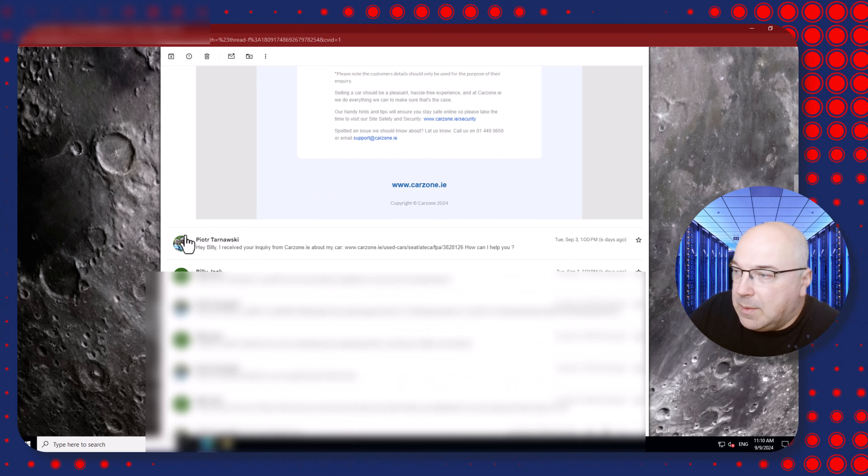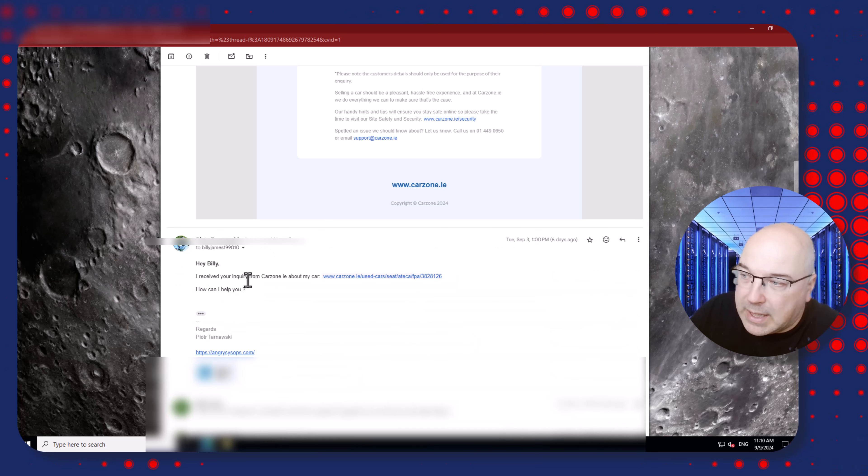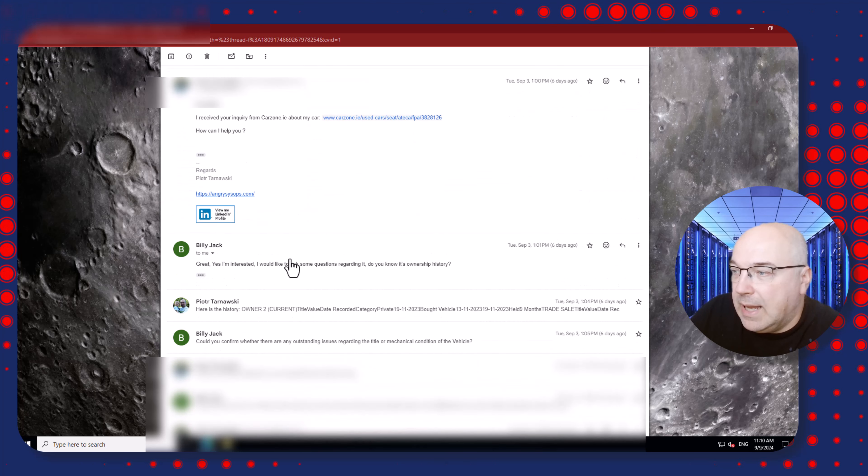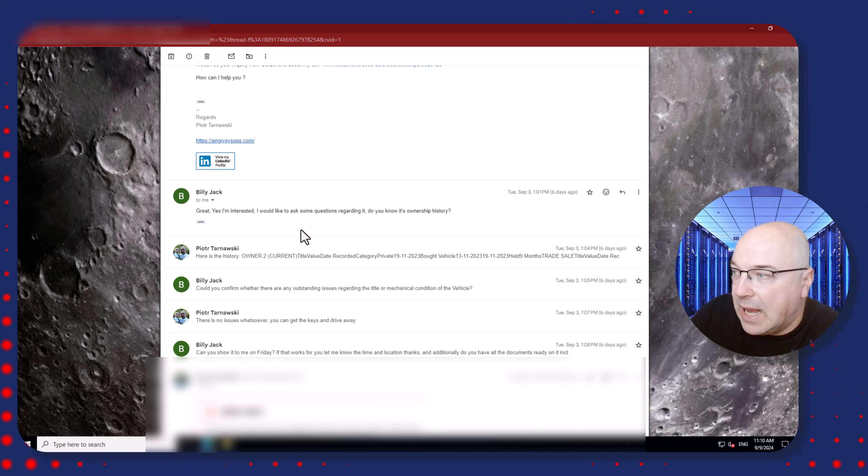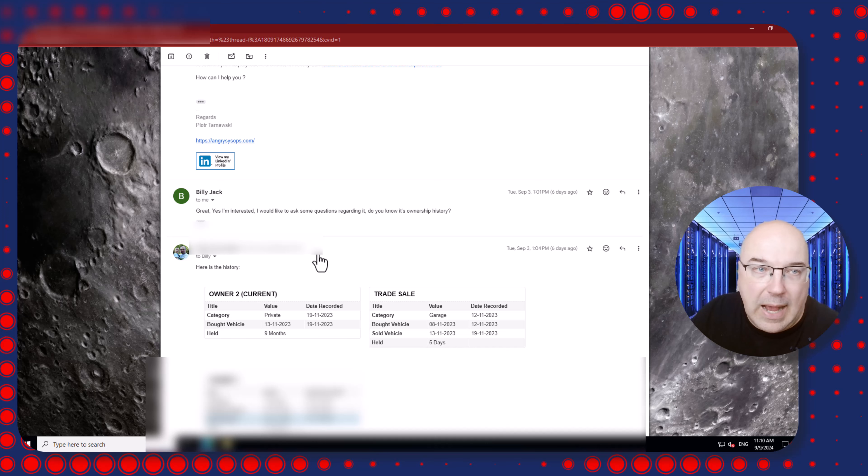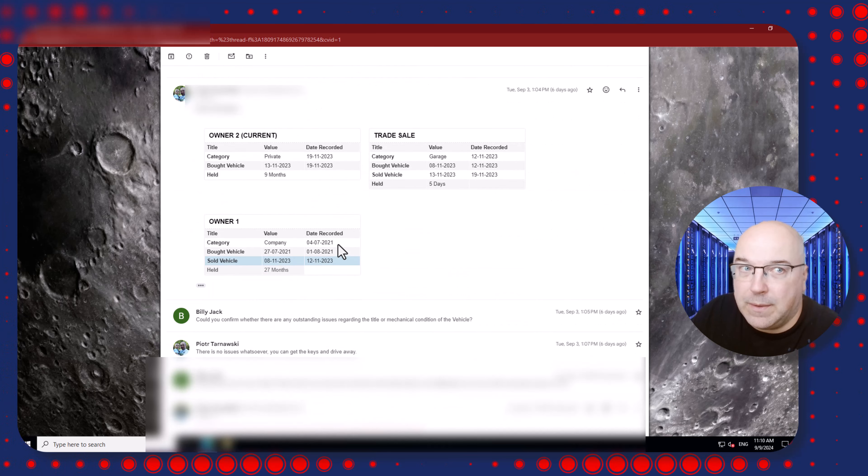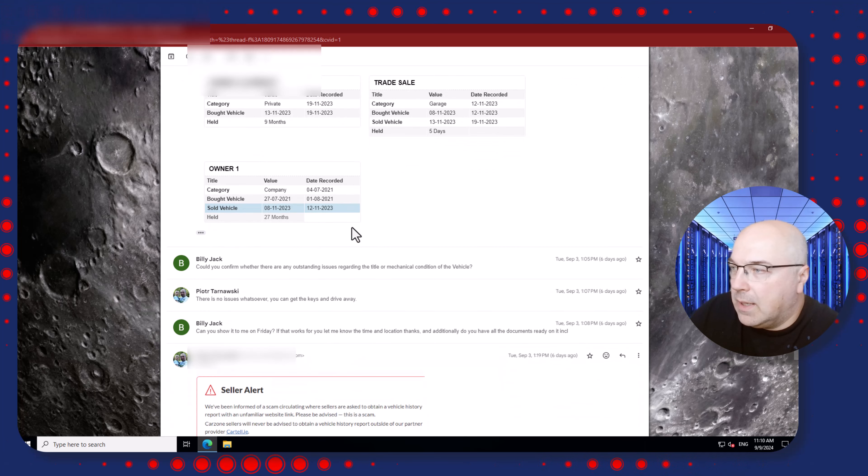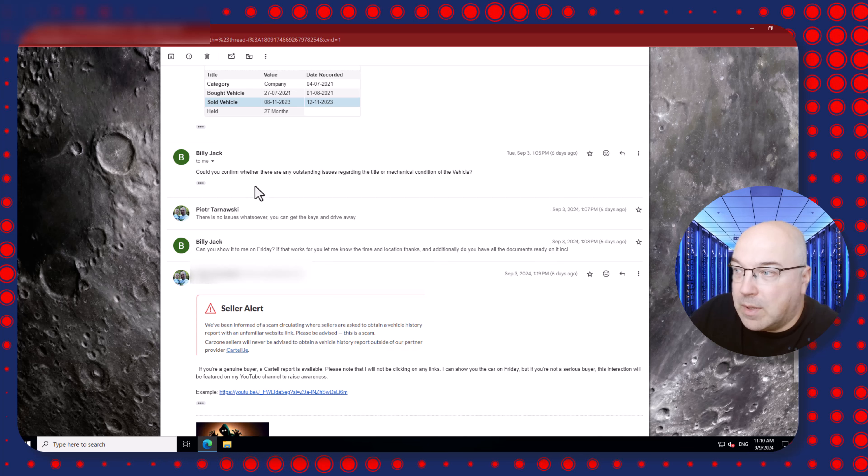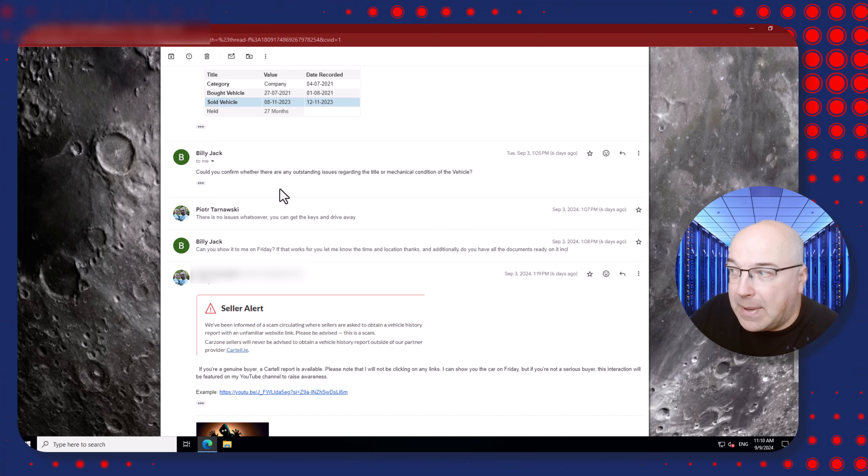So I replied to that email by saying 'Hi Bill, I have received your inquiry about my car. How can I help?' Then the scammer replies 'Great, yes I'm interested. I would like to ask some questions regarding it. Do you know its ownership history?' So I replied with the car history from the report which I obtained for myself.